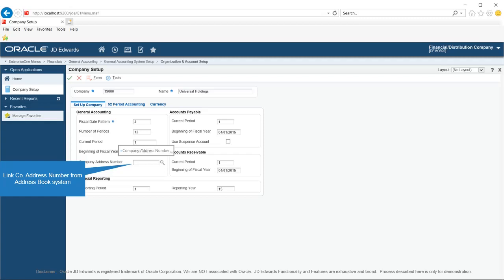If for any reason you have used a different address number, for example 19001 in place of 1900 in the address book master, enter 19001 in the Company Address Number field on the Company Setup form for company 1900.